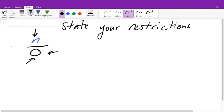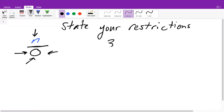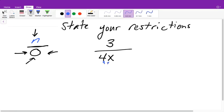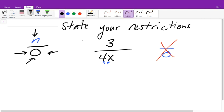When we have a fraction, one of the things we need to look for is what value of our variable will make our denominator equal to zero — only the variable. Anything else can occur; it's just our denominator can never be zero. So if I give you this fraction, 3 over 4x, we have 4 times x, and we know we cannot have zero in our denominator.